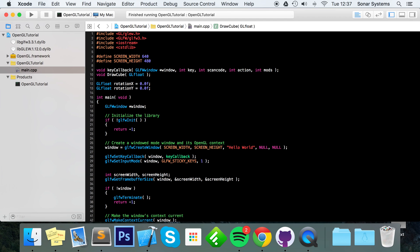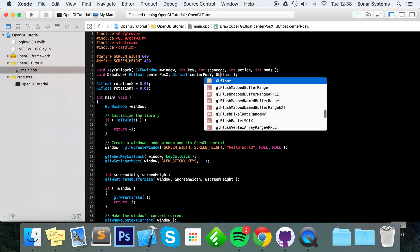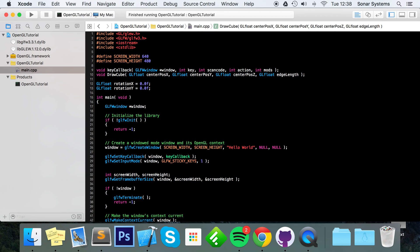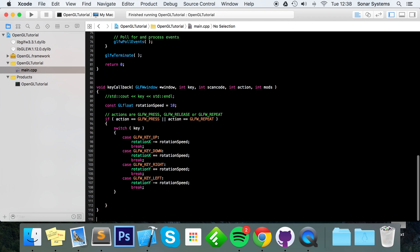The function parameters are: gl_float center_pos_x, gl_float center_pos_y, gl_float center_pos_z, and gl_float edge_length. The edge length — if you think of a quad or square, each of the sides is an edge — so each of the sides of each of the faces of the cube or cuboid is the edge, so this is the edge length.